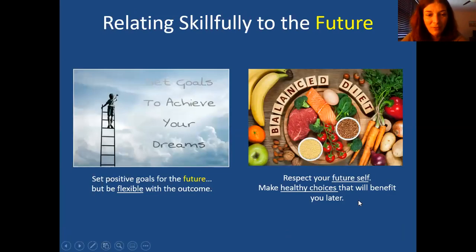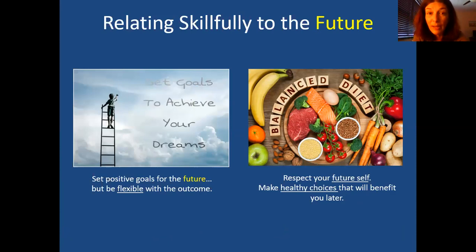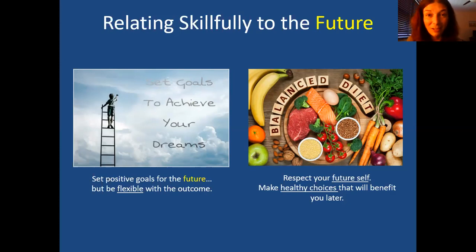Relating skillfully to the future means thinking ahead, creating values, goals, and dreams, but knowing they may not 100% come true — we might have to be flexible with the outcome or shift what goal we're working on. We also want to have a good relationship with our future self. Think about how you're going to feel a month or a year from now, and respect the person you're going to be. When you do that, you might make healthier decisions now — choosing healthy foods, being less impulsive, wearing a seat belt, having good relationships. All those things you do now will help the future you.